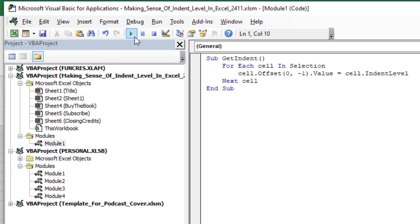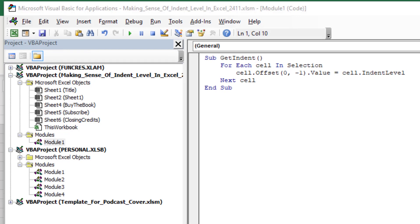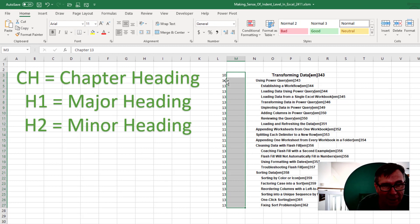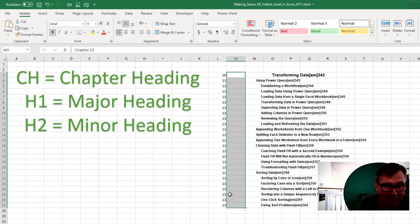And we can run it. This is a great little macro to put in your personal macro workbook. And then we have 10, 11, and 13, which allows me to figure it out.